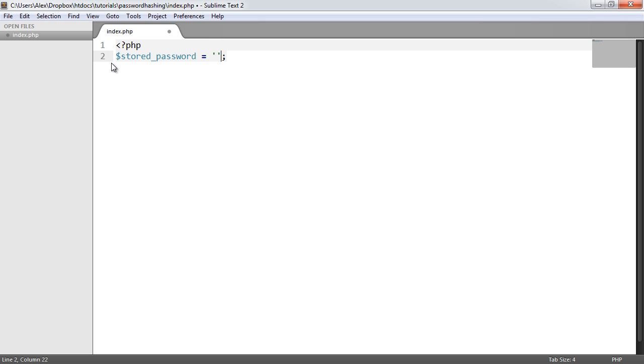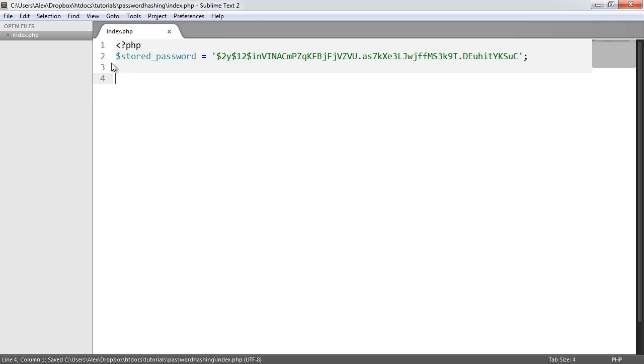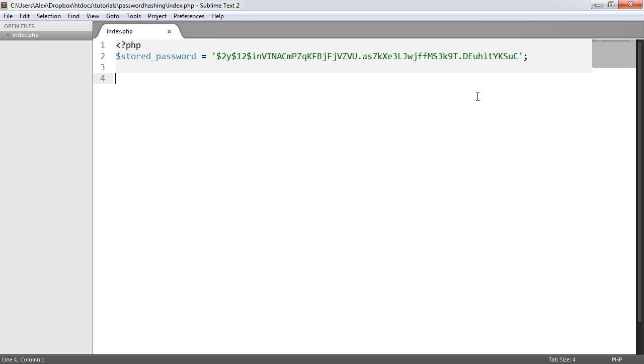Let's imagine you've allowed a user to register on your website. You would store this inside a password field in your database table.